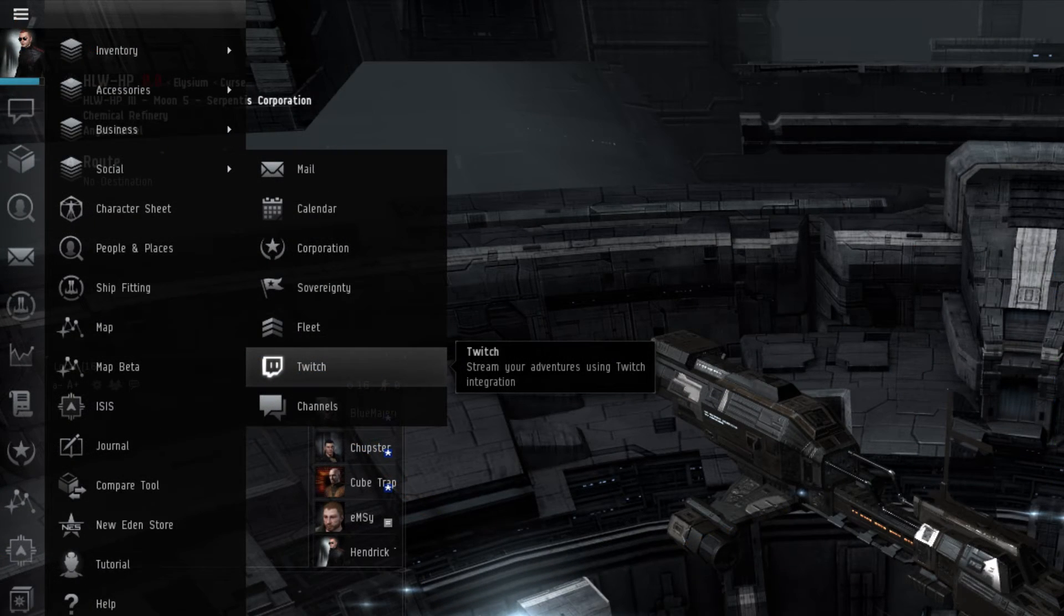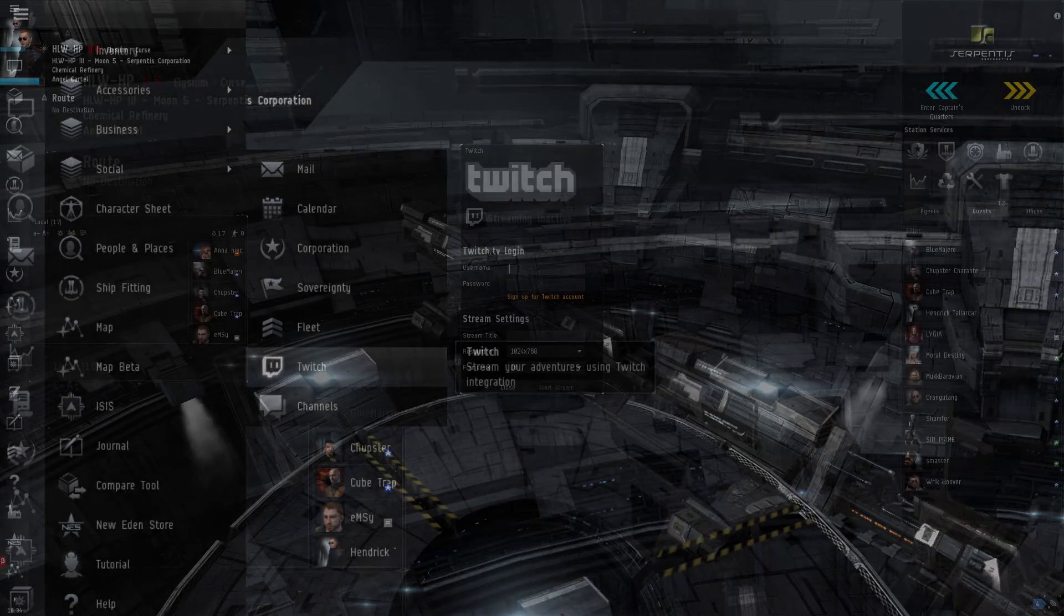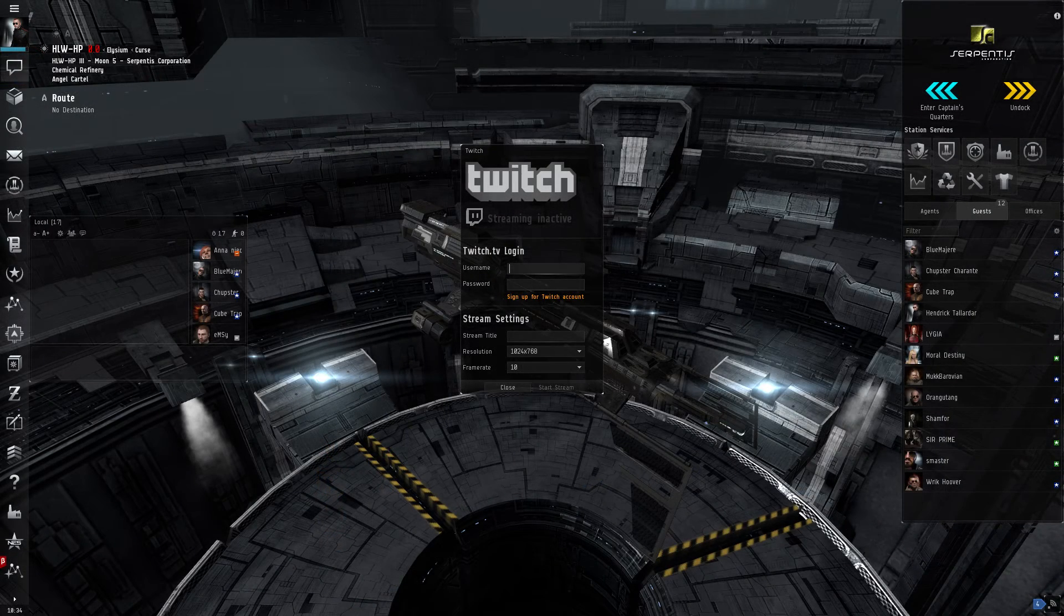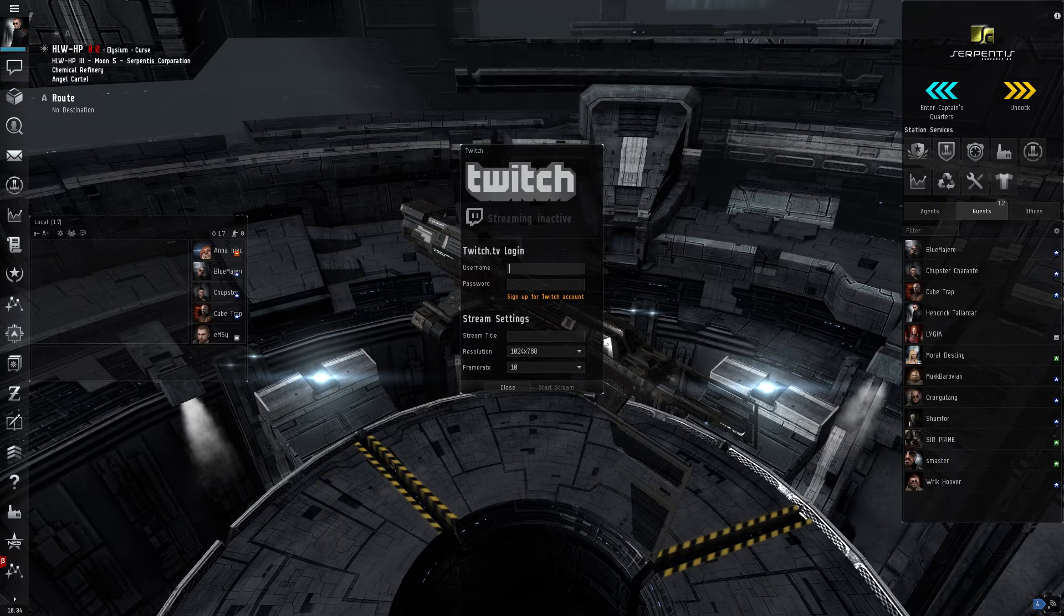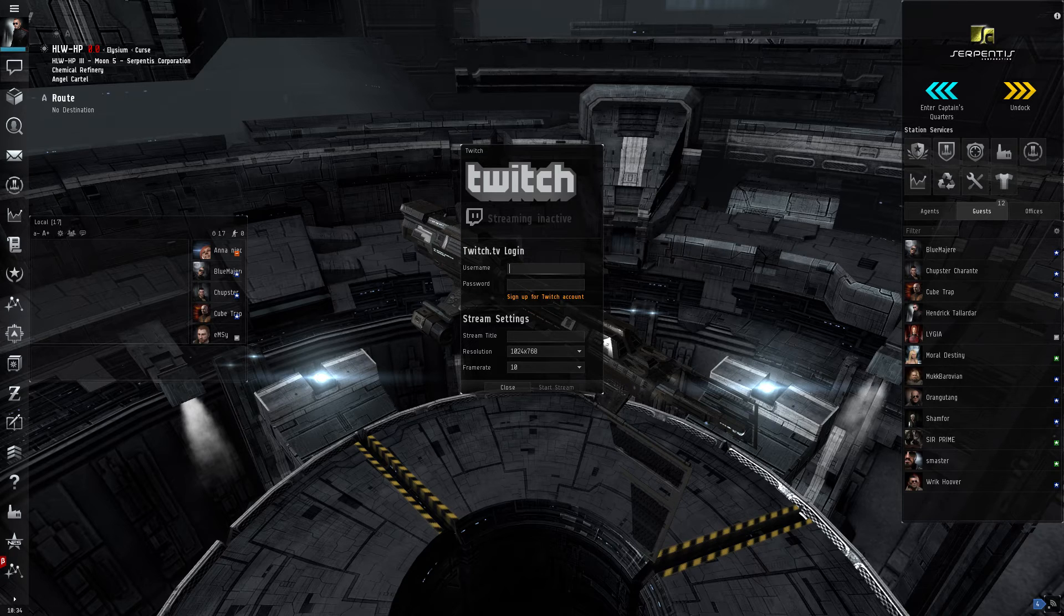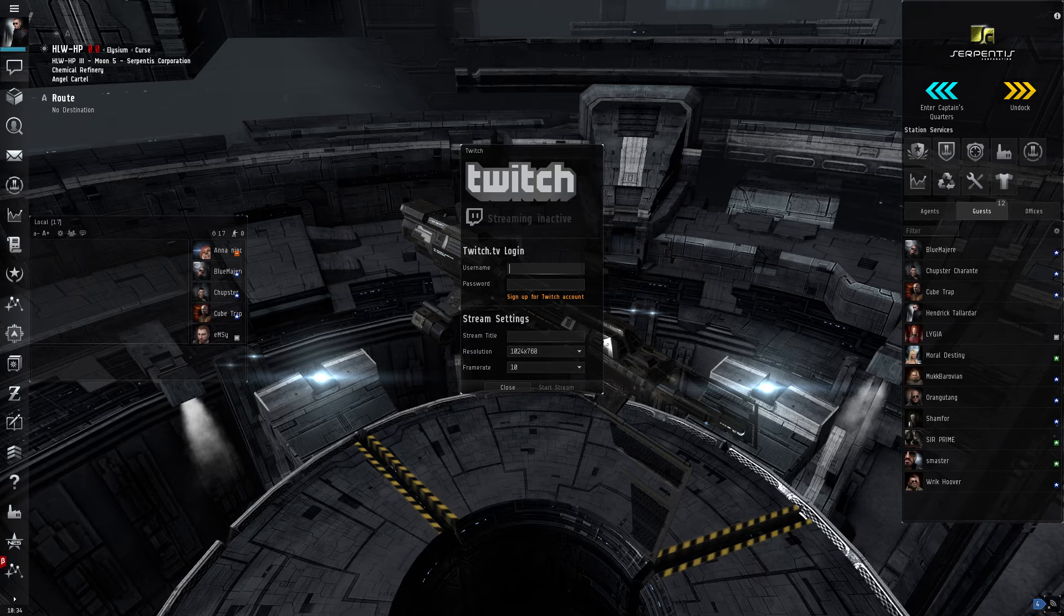If a player wishes to livestream their EVE Online gameplay, they can do so through an in-game service that goes directly to Twitch.tv. Most players, however, tend to prefer using third-party services that allow them to use custom overlays to hide their location or any other sensitive information.